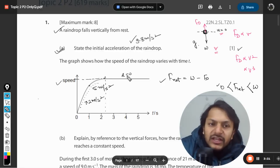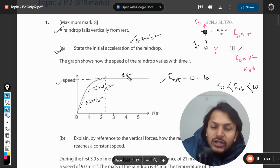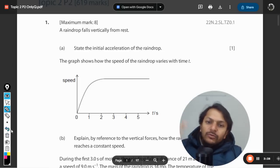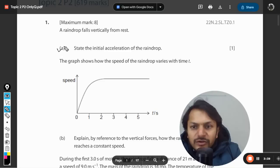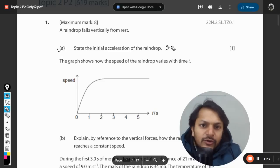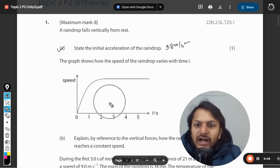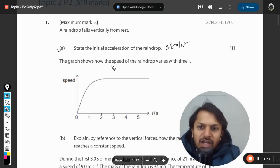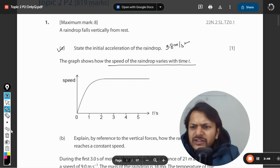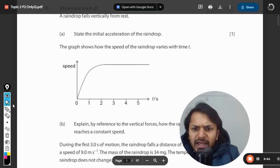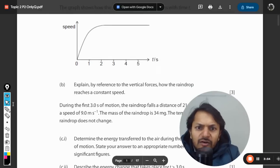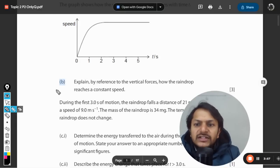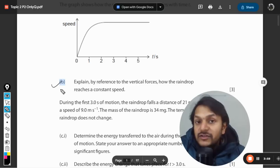Overall, this is the phenomenon we are going to see in this question, and they are going to ask questions from this. So the answer to the first question is 9.8, no doubt about that. Now the graph shows how the speed of the rainwater varies with respect to time, and the question asks: explain by reference to the vertical forces how the raindrop reaches a constant speed.